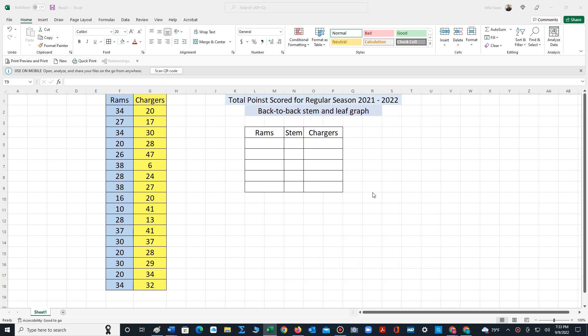Hello, in this video I will construct a back-to-back stem and leaf graph. The data set consists of the total points scored per game by the Rams and the Chargers for the 2021-2022 season, including just the regular games with no playoff games.